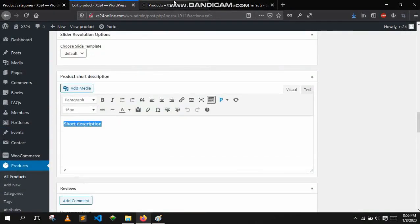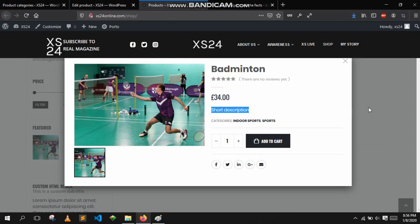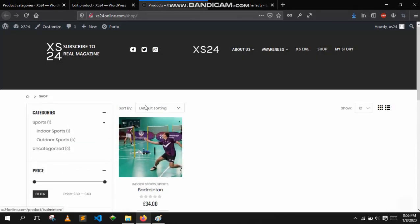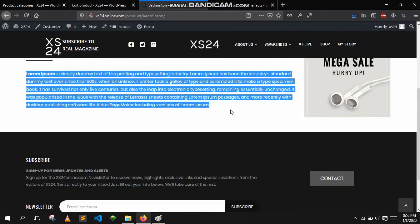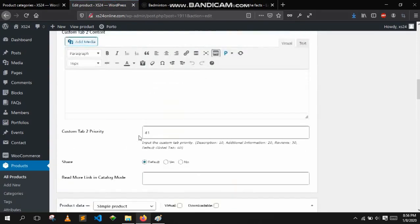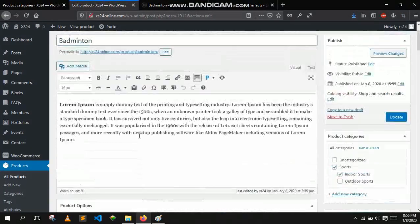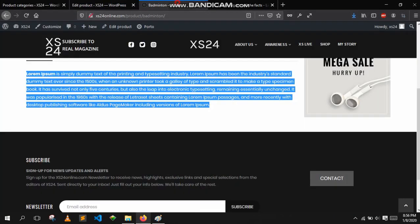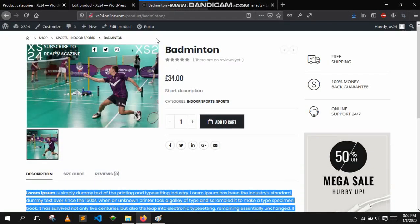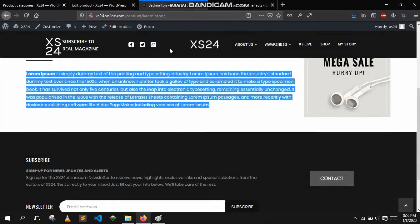If I click on the product it will show you the full details regarding that product. We don't need that right now, let's go back to shop.